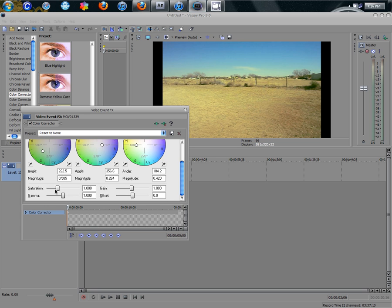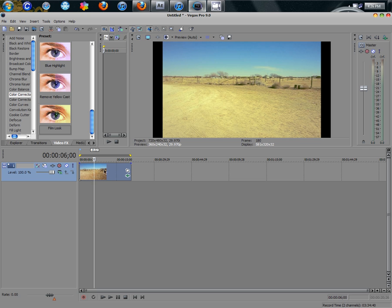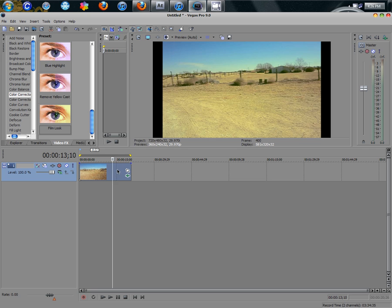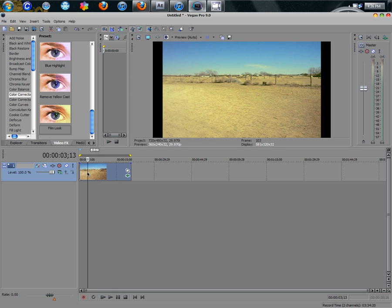Once you have that, your saturation you don't really want to mess with unless you want to drain your picture or flood your picture. So you just want to leave it at the marker that it was set at. Exit that — it's all saved in there.